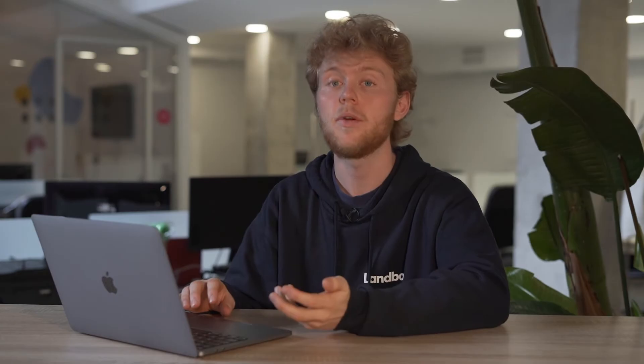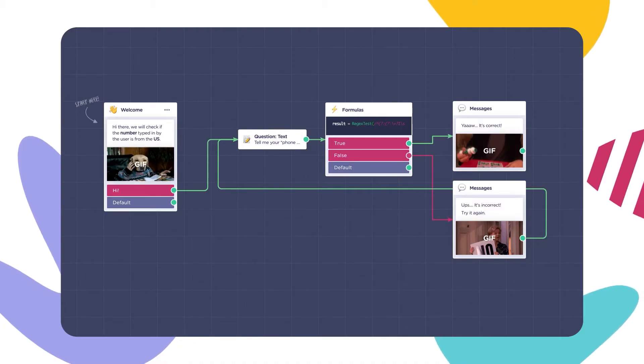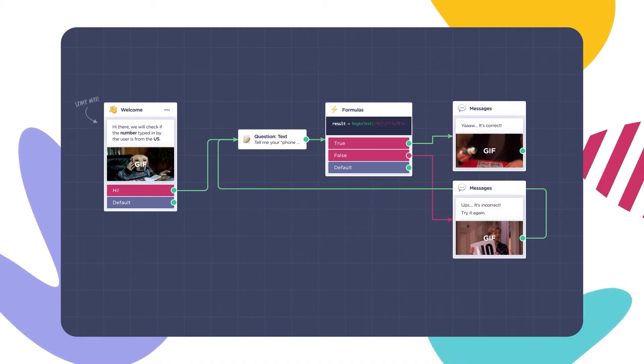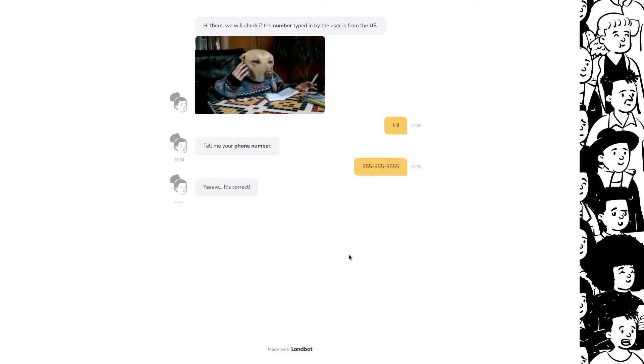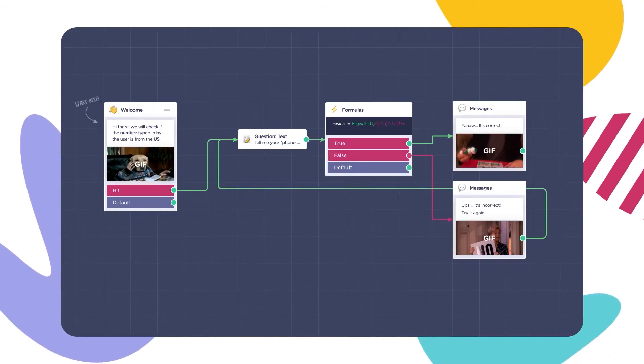Great! So now this formulas block will check if the phone number typed in by the user is from the US. If it's true, it will follow the green tab. And if it's false, the red.